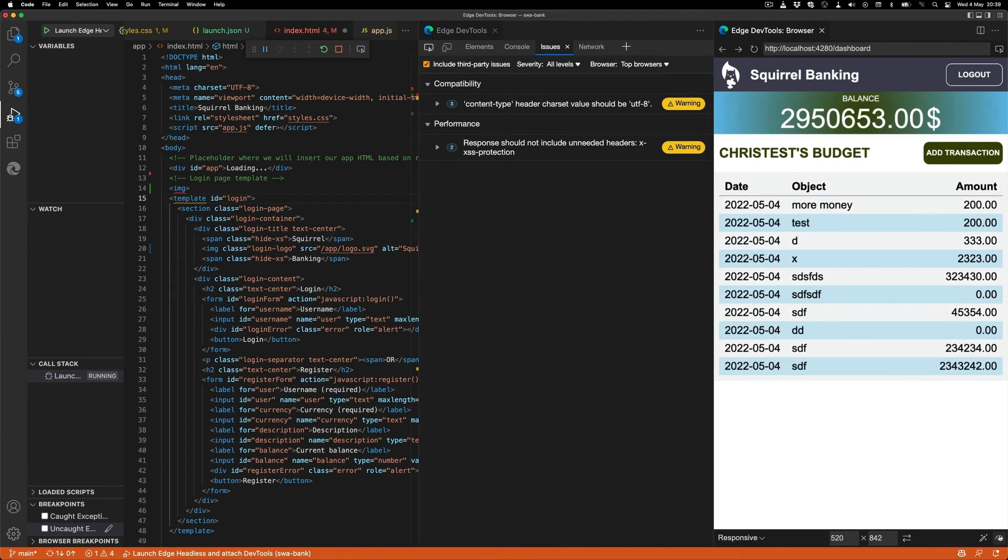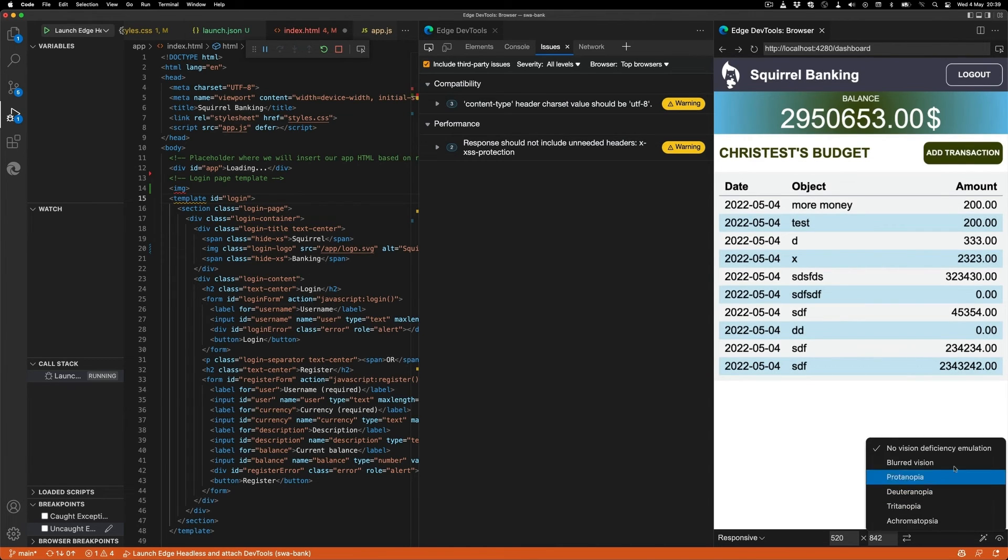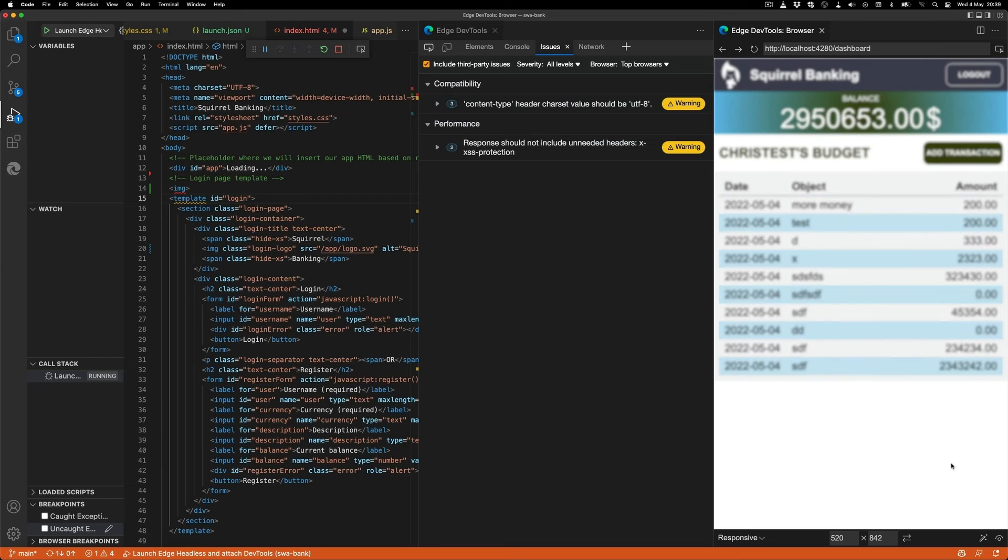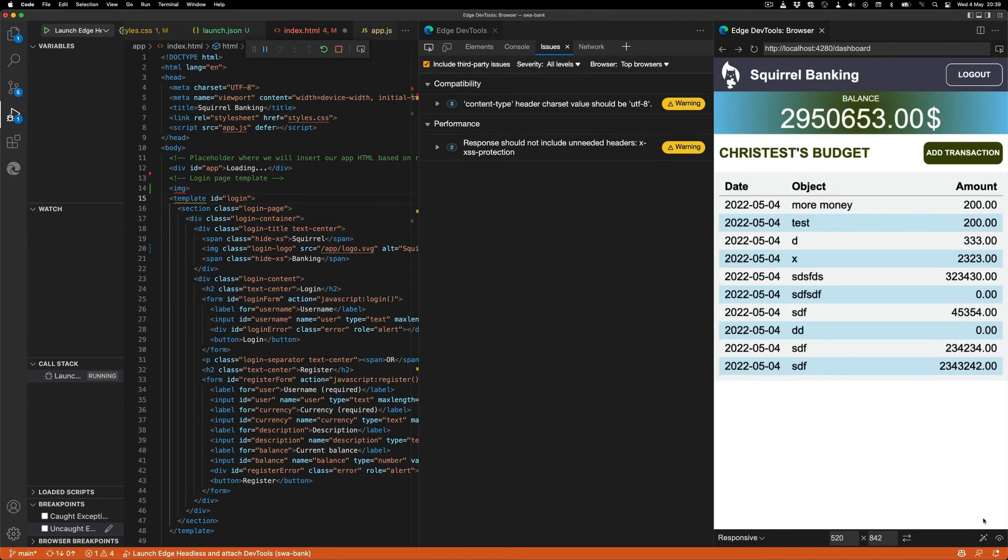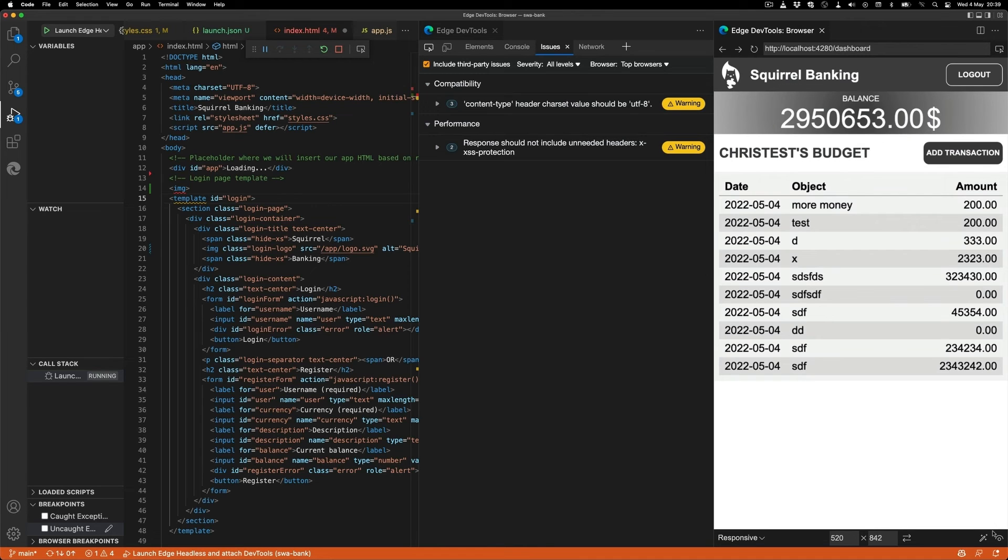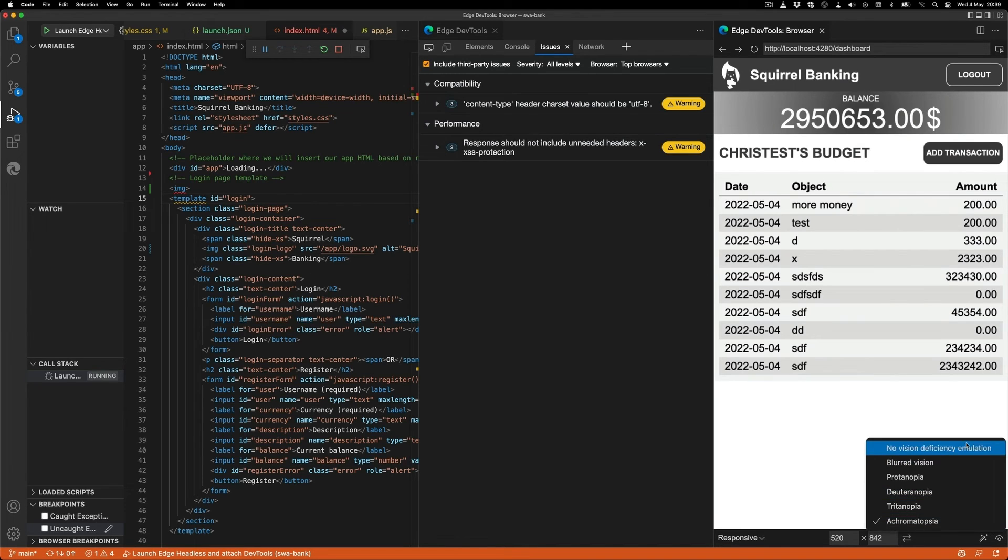And talking about accessibility issues, you can also see what your app looks like blurred, or if somebody has color deficiency, like you can't see colors, then you will see what that looks like as well. So you can simulate all kinds of environments directly in the browser.